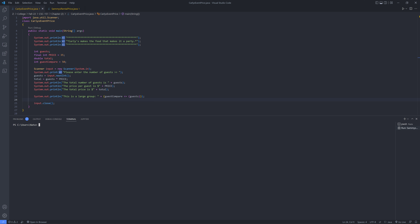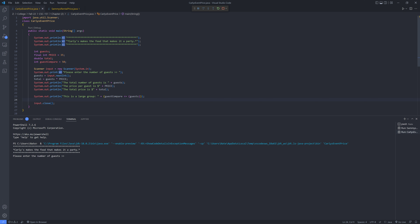We've got a clear terminal down here at the bottom. We're going to hit play at the very top. You see 'Carly's makes the food, makes it a party.' Please enter the number of guests. We're going to do 56 guests, and it tells you: the total number of guests, the price per guest is $35, the total price is $1,960, and this is a large group: true.